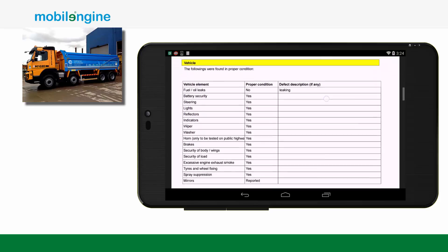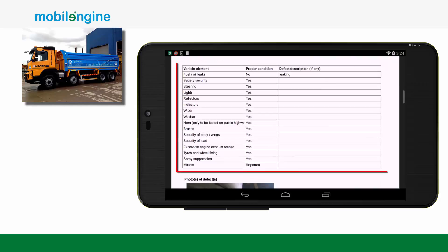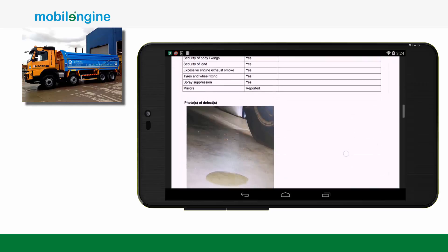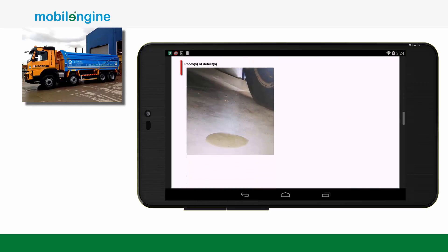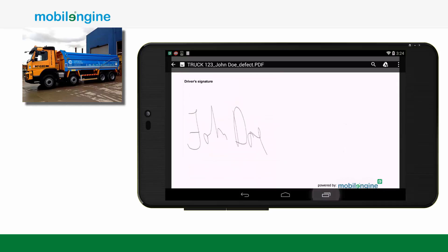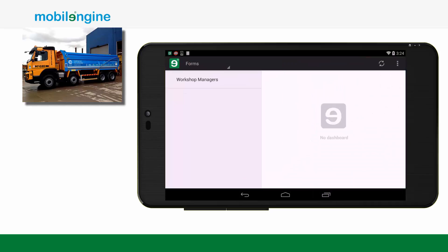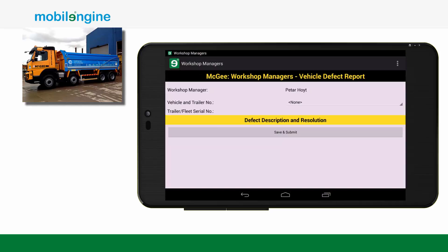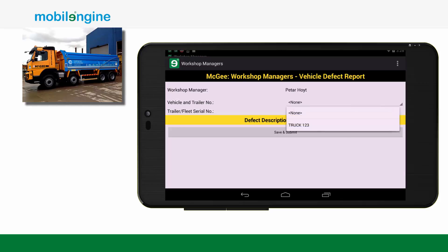Such as GPS location, result of inspection, photos, and signature. The report is generated and sent immediately, automatically, to the relevant managers. If the driver reports a vehicle defect when carrying out an inspection, it will reach the workshop manager within a matter of seconds, so the issue can be actioned immediately.